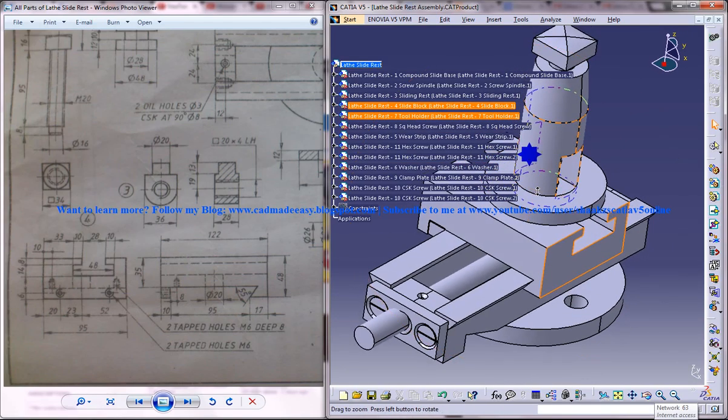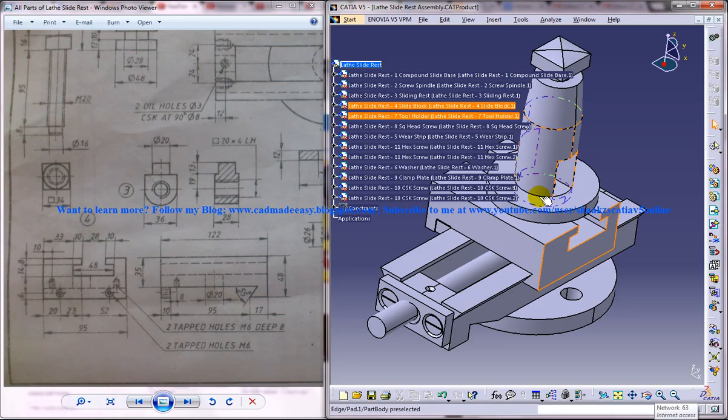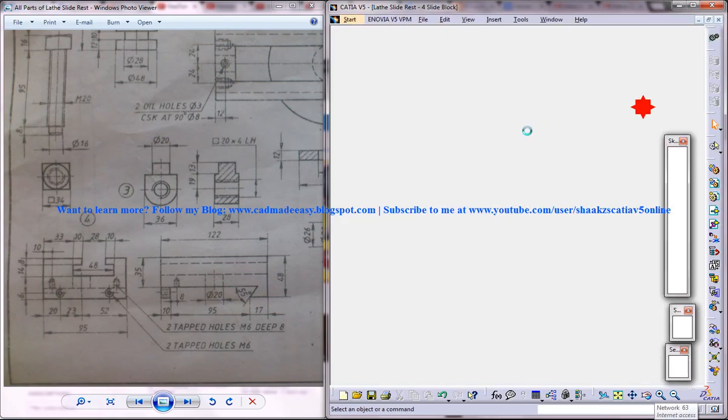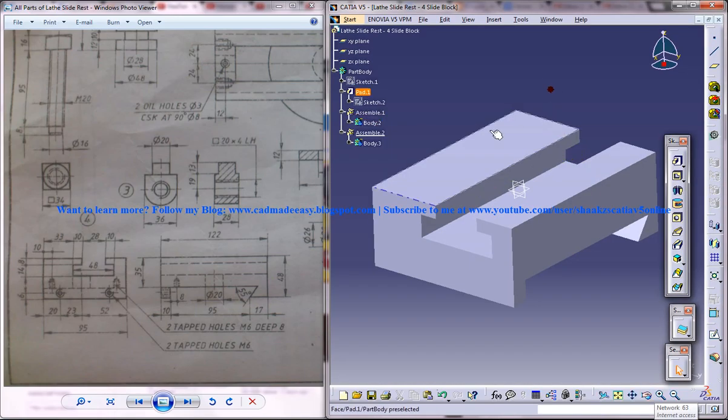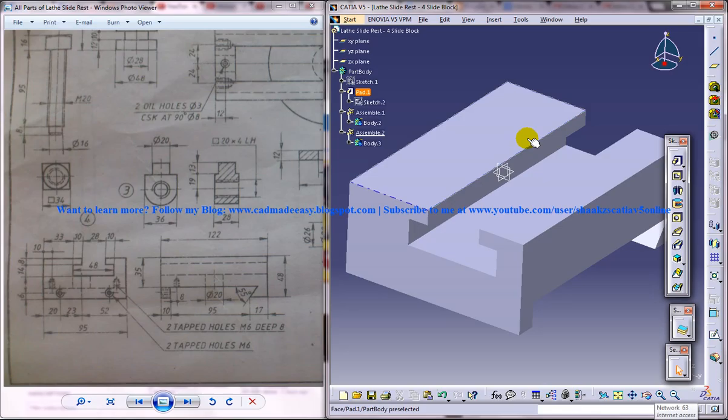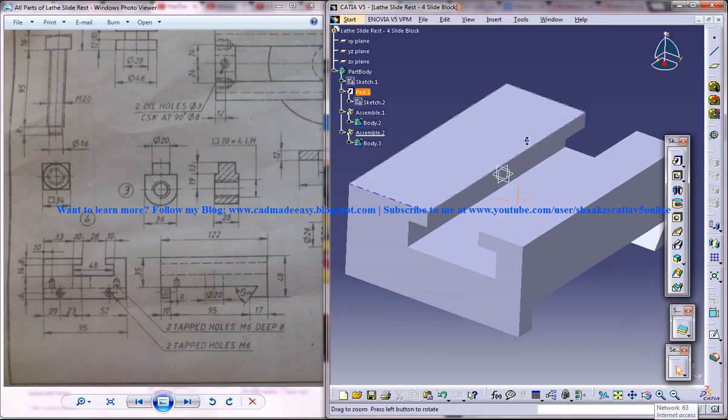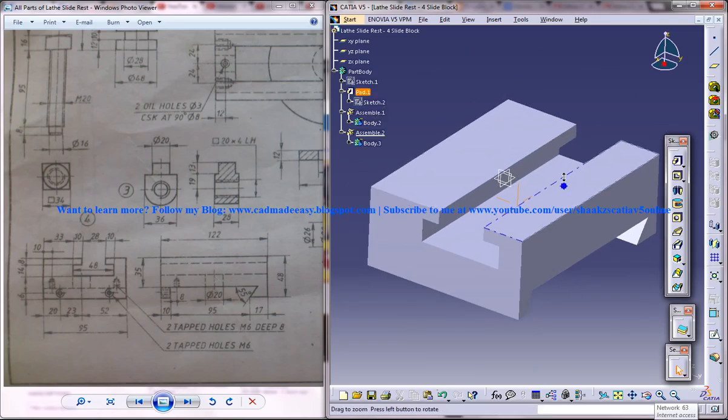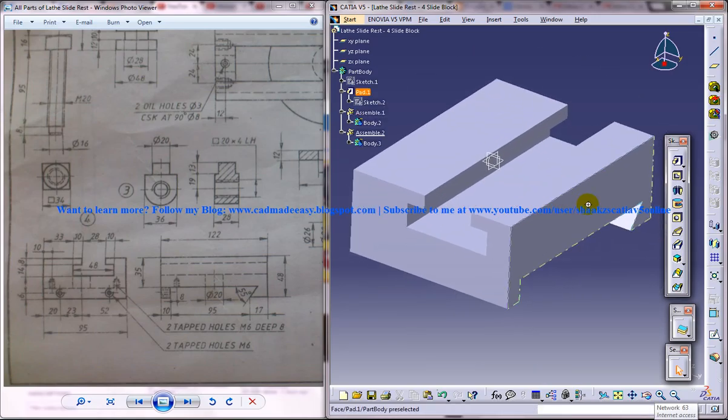We are in the second part of the tutorial in which we're going to design the slide block, and this is where we are. We need to drill some holes in this, and that's it—we'll be done with this particular part.